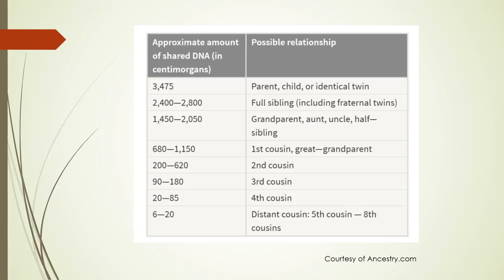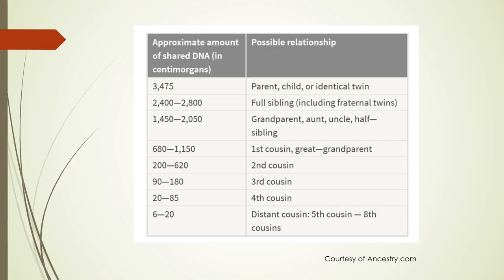DNA companies report the amount of DNA you share with a match in centimorgans. Centimorgans are the measurement of the shared DNA. This chart courtesy of Ancestry.com shows how much DNA in centimorgans you would expect to share with the relations listed. Obviously the higher the count of centimorgans the closer the relationship.